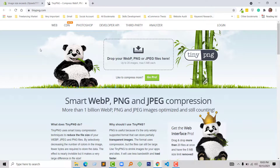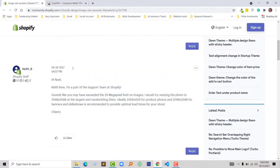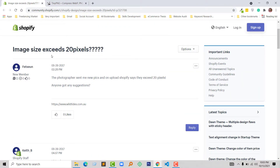This was a quick video about the image size exceeds 20 megapixel issue. If you found this video helpful as a new entrepreneur or Shopify user, please click the like button and subscribe to my channel.